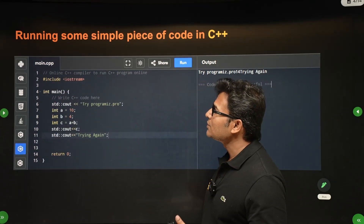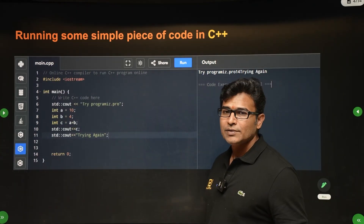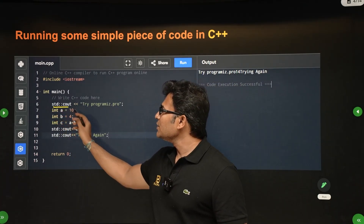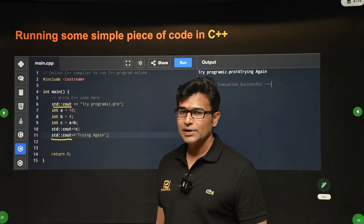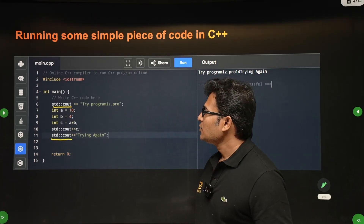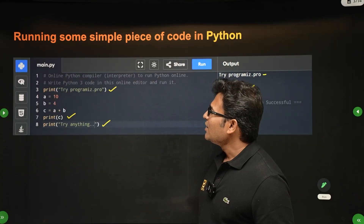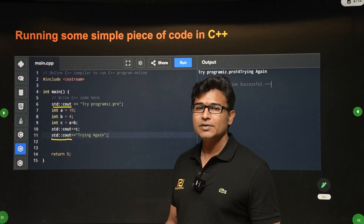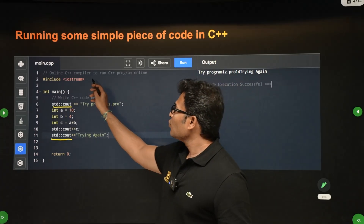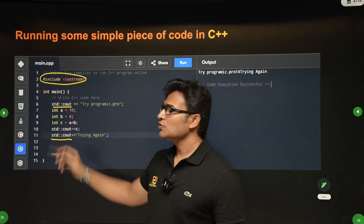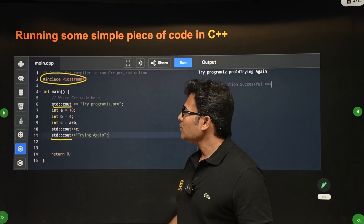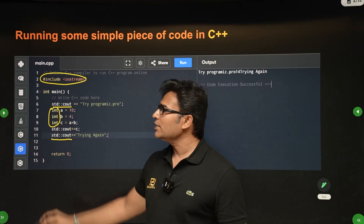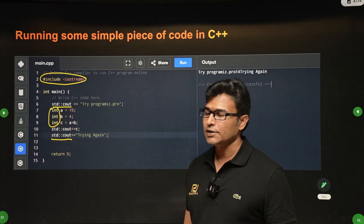Now if I do the same thing in C++, instead of print you have to write std::cout. So I have the same program in C++, and if you see, Python is looking much simpler compared to C++. C++ is syntax heavy. You have to import a library — that line is not there in Python — and you have to declare the type of each variable, whether it is int, float, or anything.